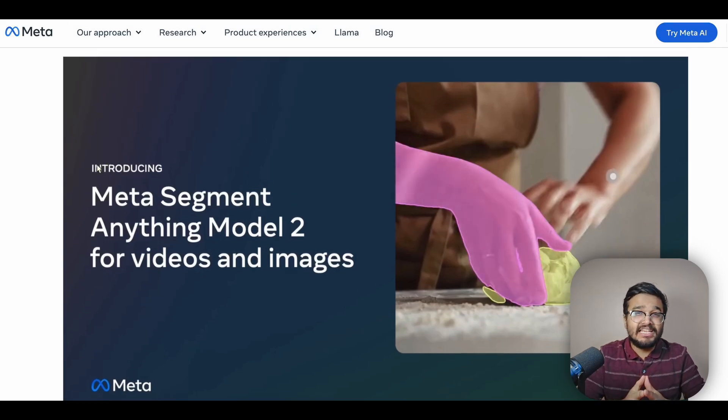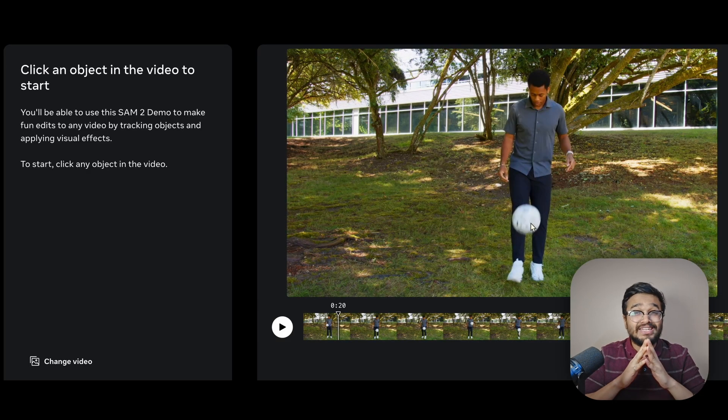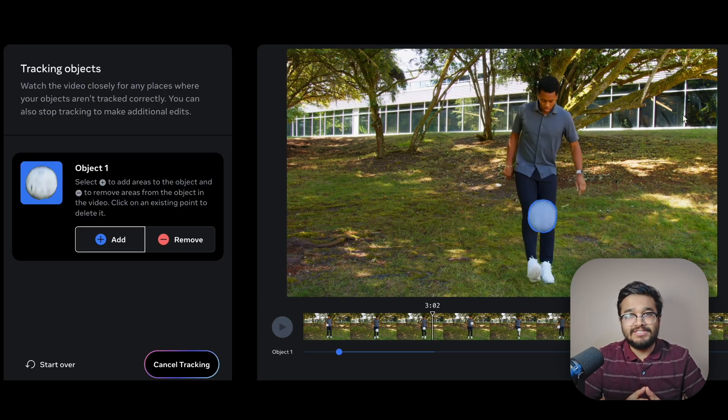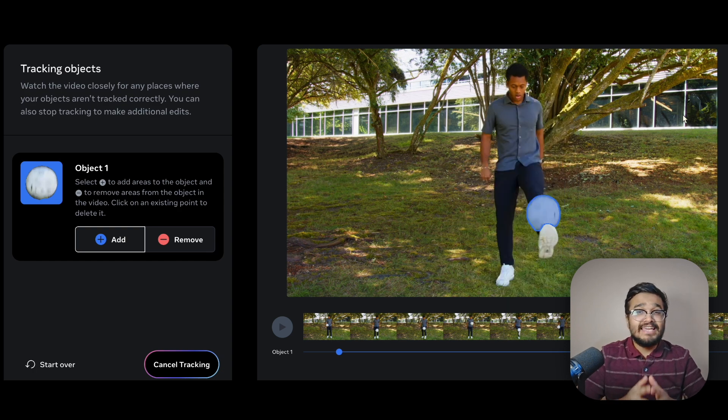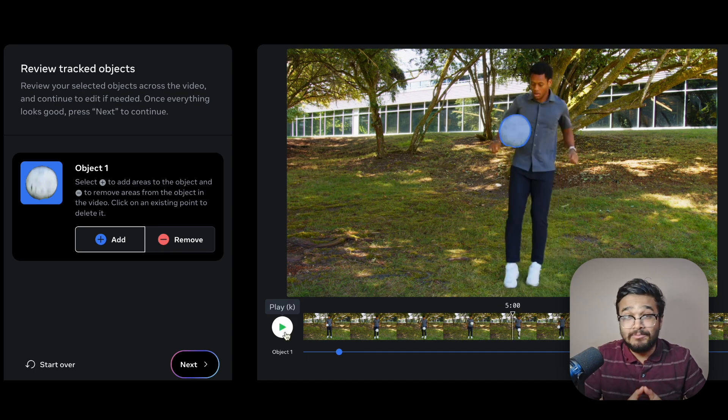Meta just released the Segment Anything 2 model, or SAM2, a neural network that can segment not just images but entire videos as well. SAM2 is an interactive, promptable segmentation model, meaning you can interactively click or drag bounding boxes on one or more objects in the scene, and SAM2 will predict a mask singling out the object and track it across the input clip.